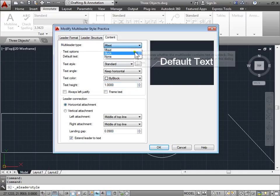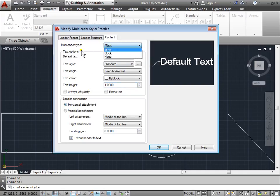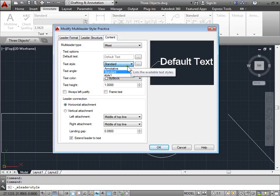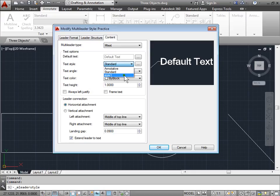Remember, we can also change this to block, None, and mtext. We also have other standards of text here to choose from, such as Annotative and Style 1, which I have. Let's go ahead and keep it just like this. I'll hit OK.